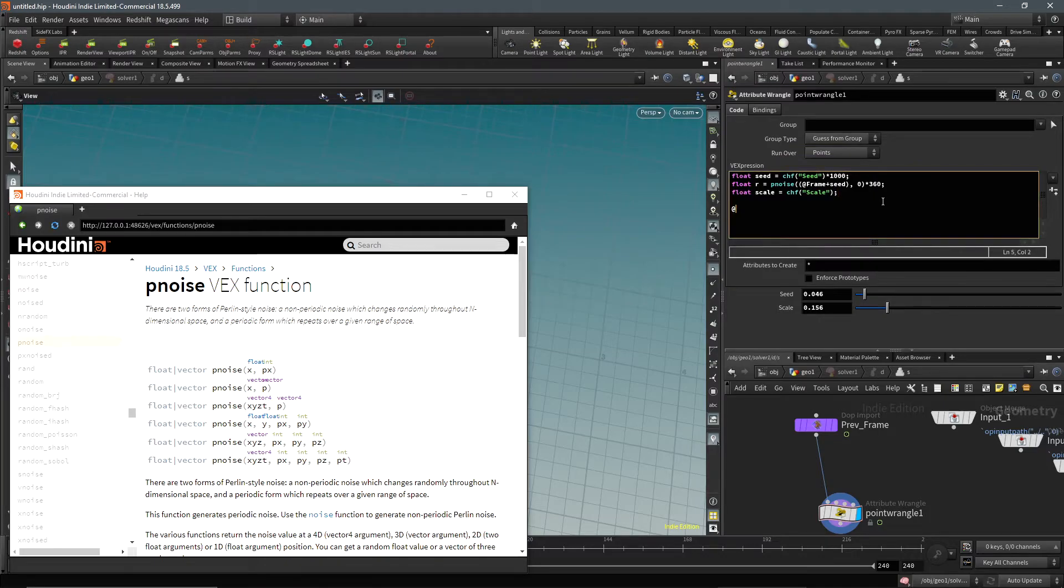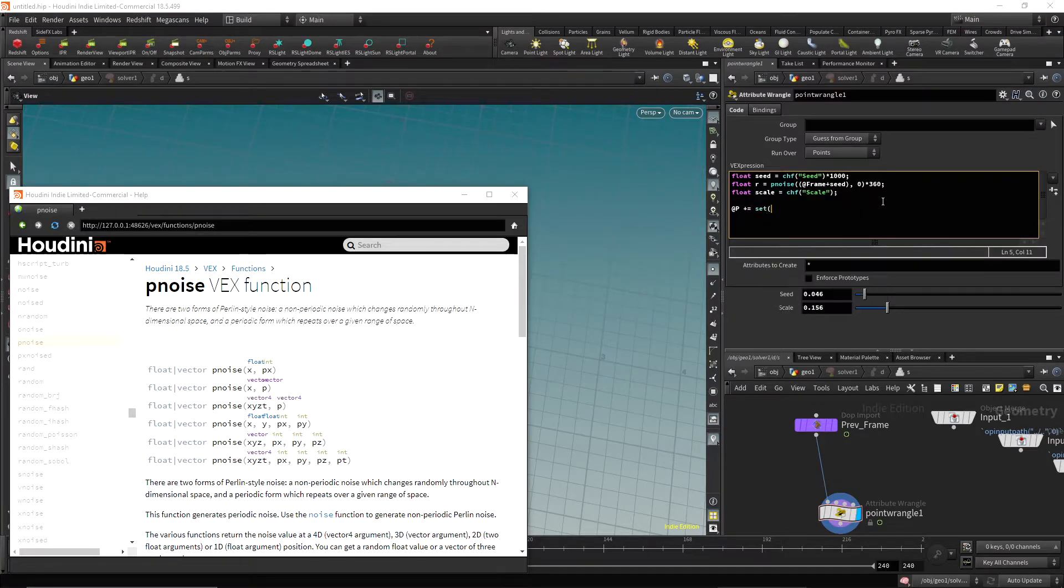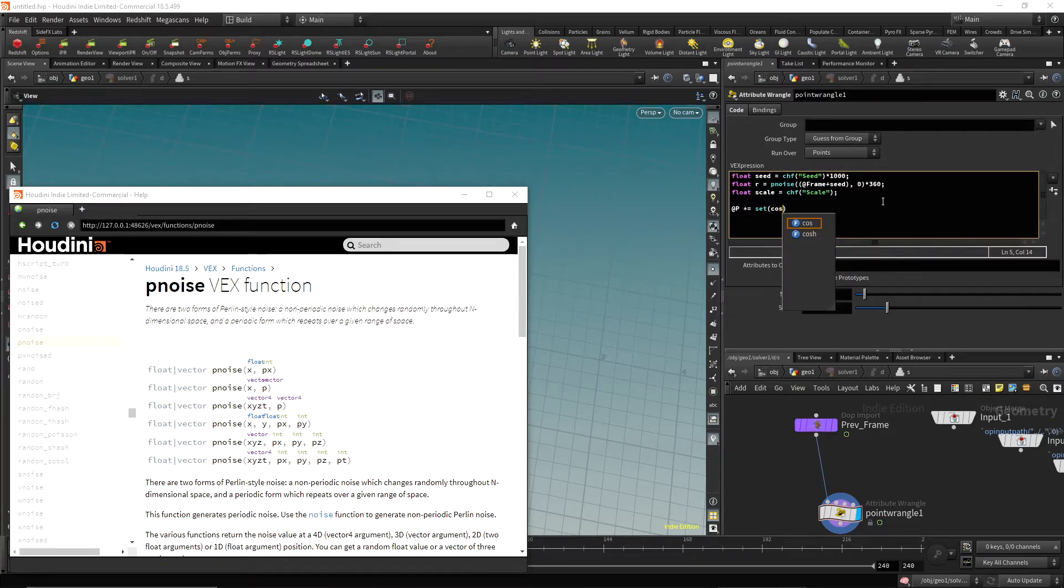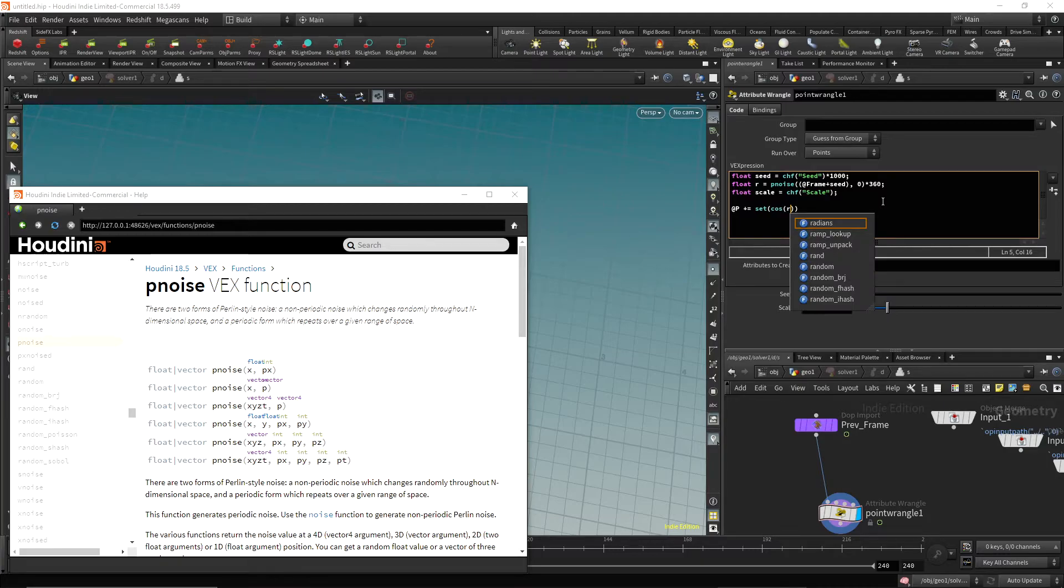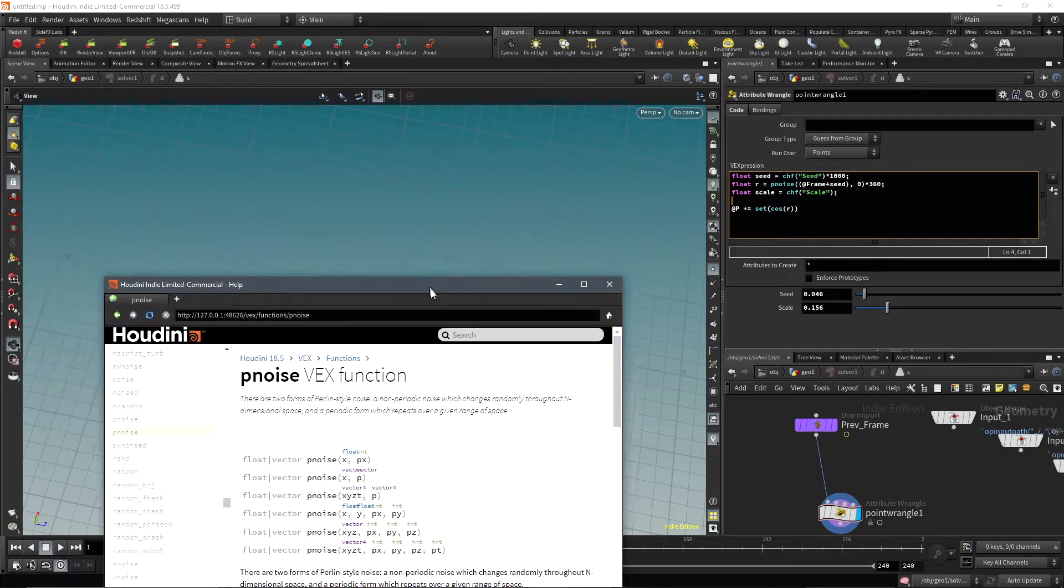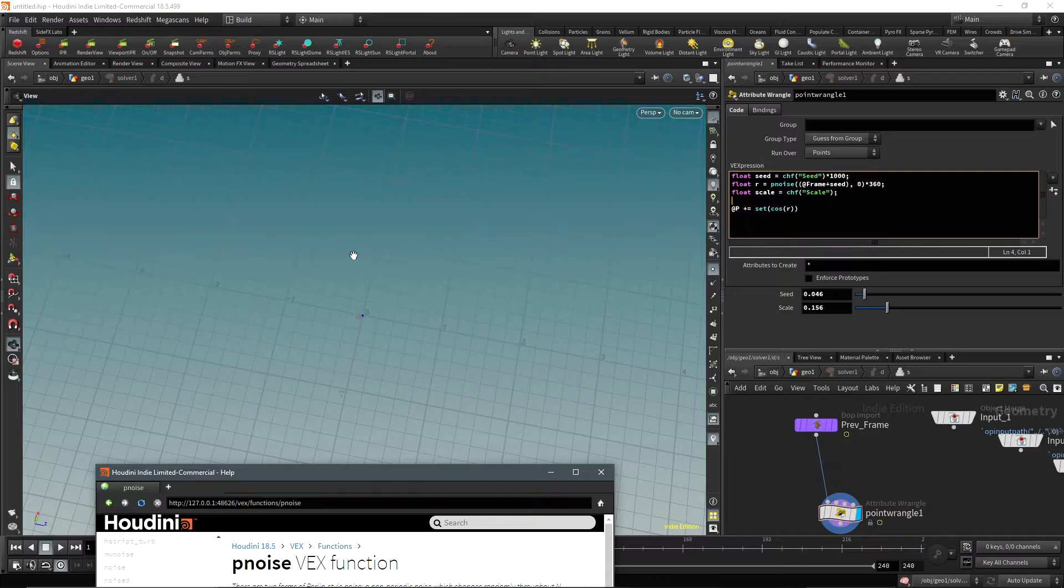Now here comes the fun part. When we do @P, this is going to get the point position, and we're going to add to it. We're going to use set, so the set function is a handy way to create a vector without creating a separate variable. We're going to add a vector three. Let's do cosine r, so we want the cosine value since we're essentially rotating around a circle.